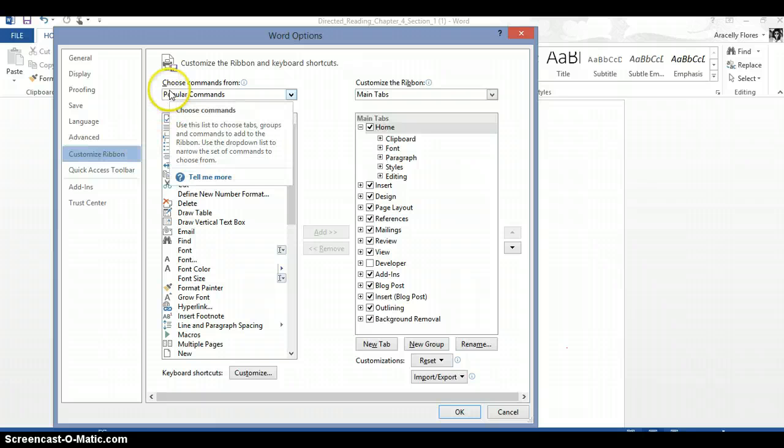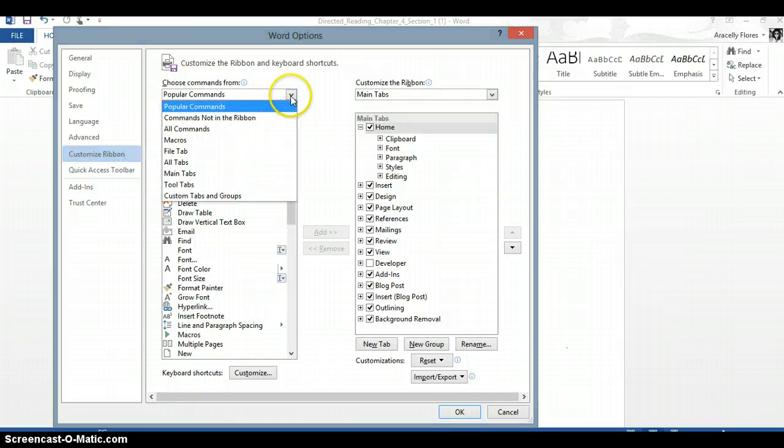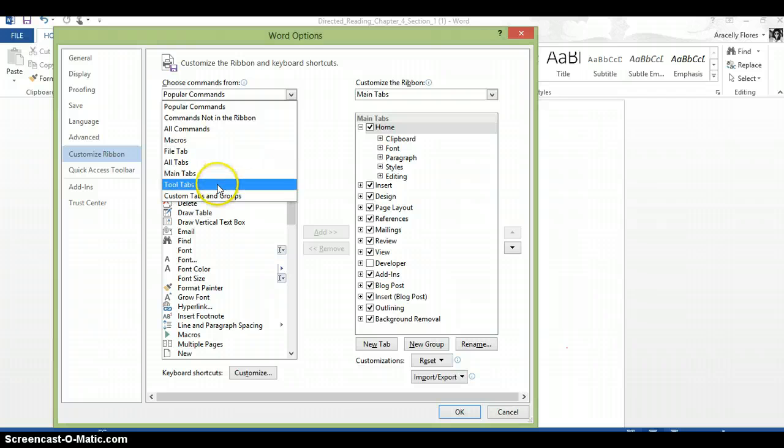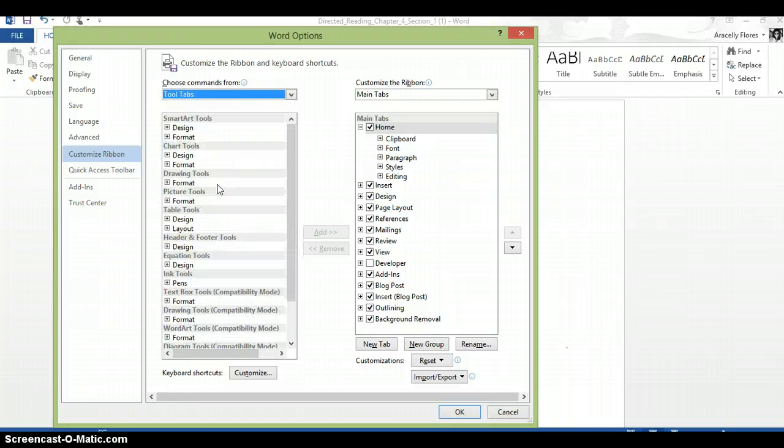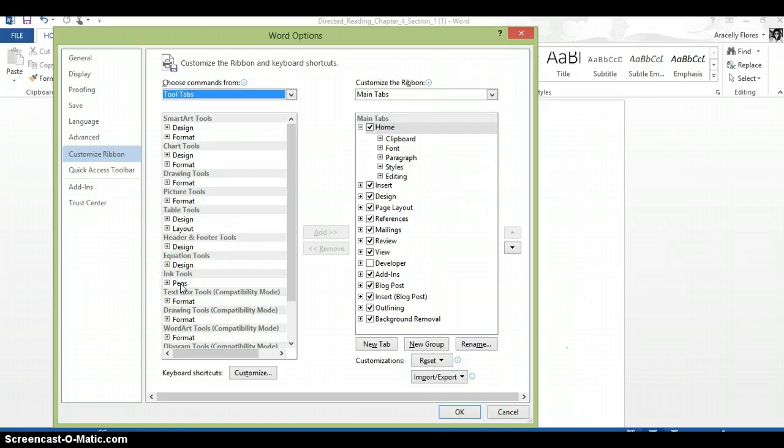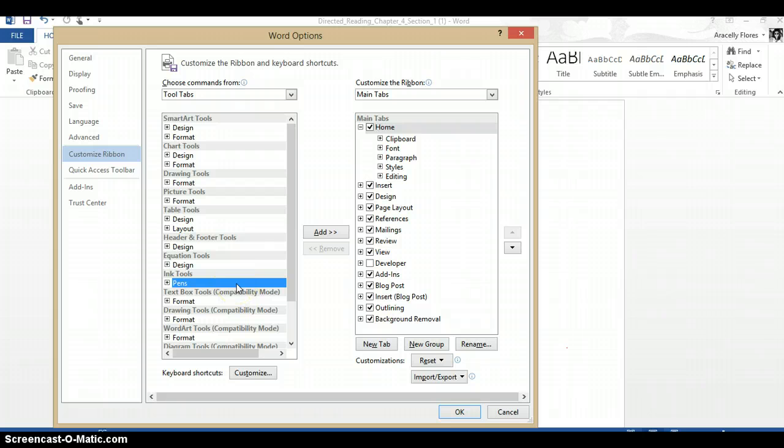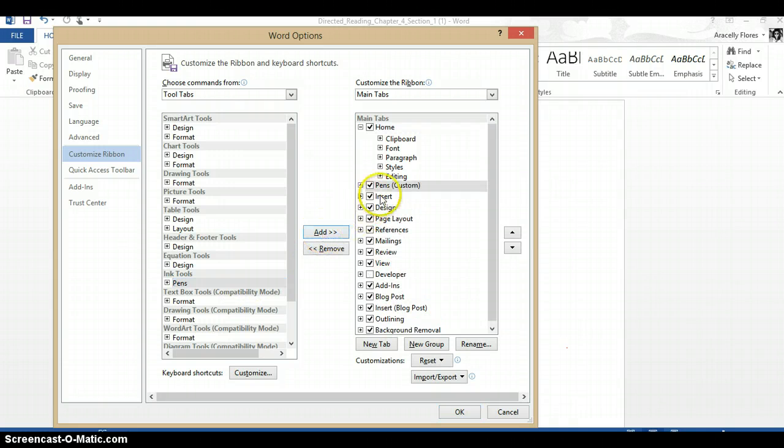Where it says Choose Commands From, you want to choose Commands From Tool Tabs, and then you want to look for Ink Tools and click on the word Pens. Once you've selected this, please click on Add, and you'll see that it's here now, and then click on OK.